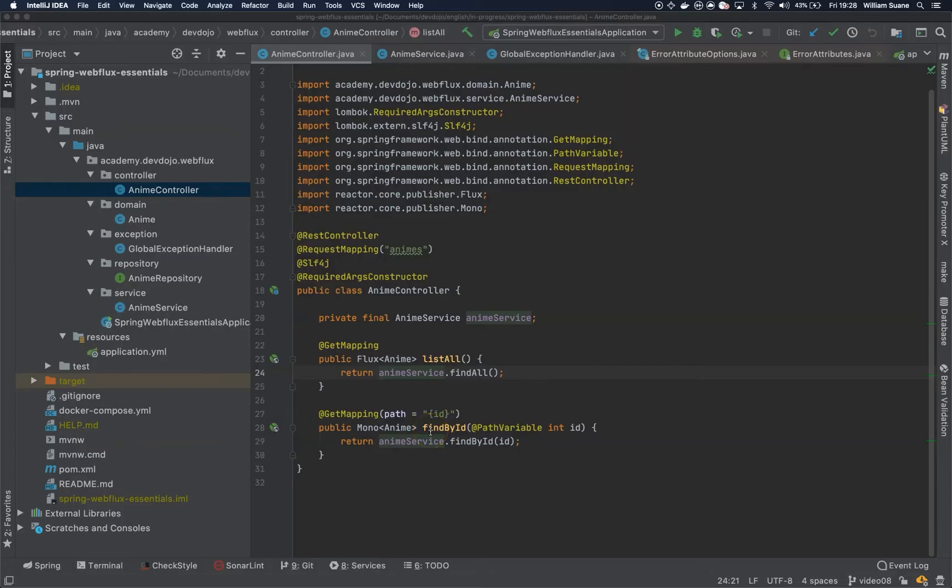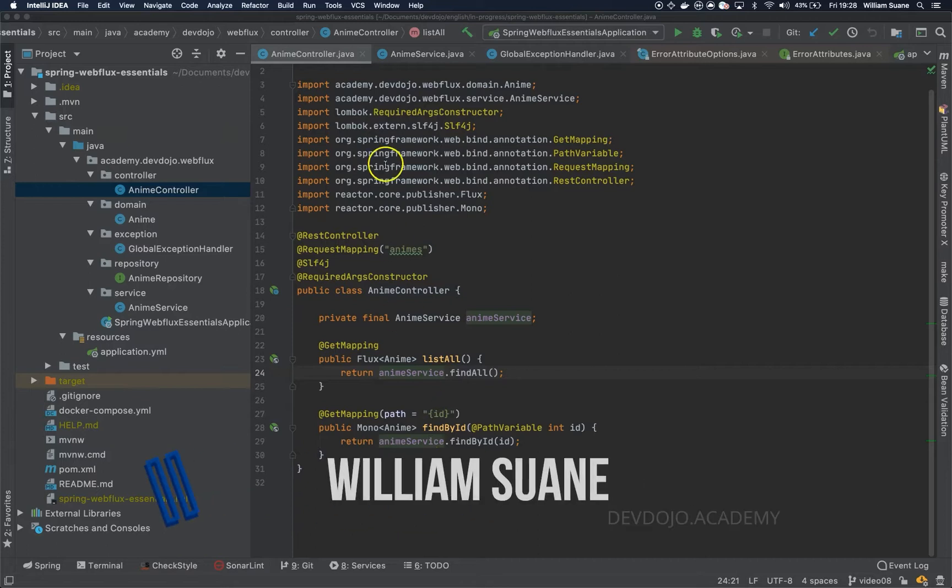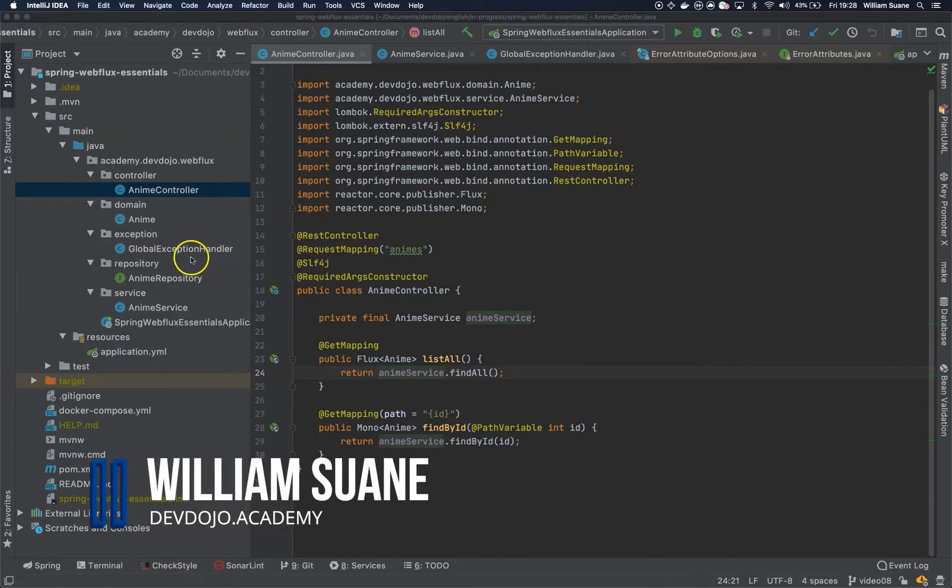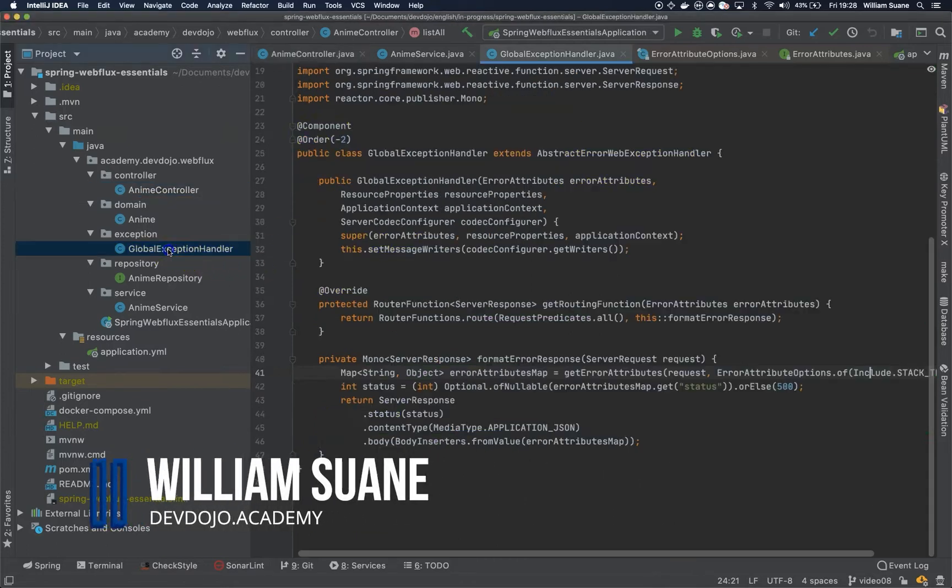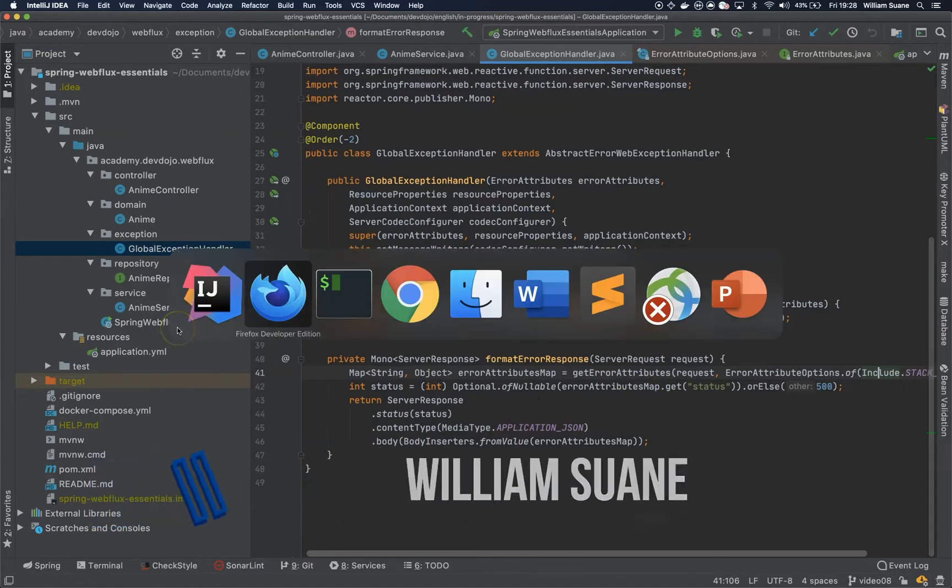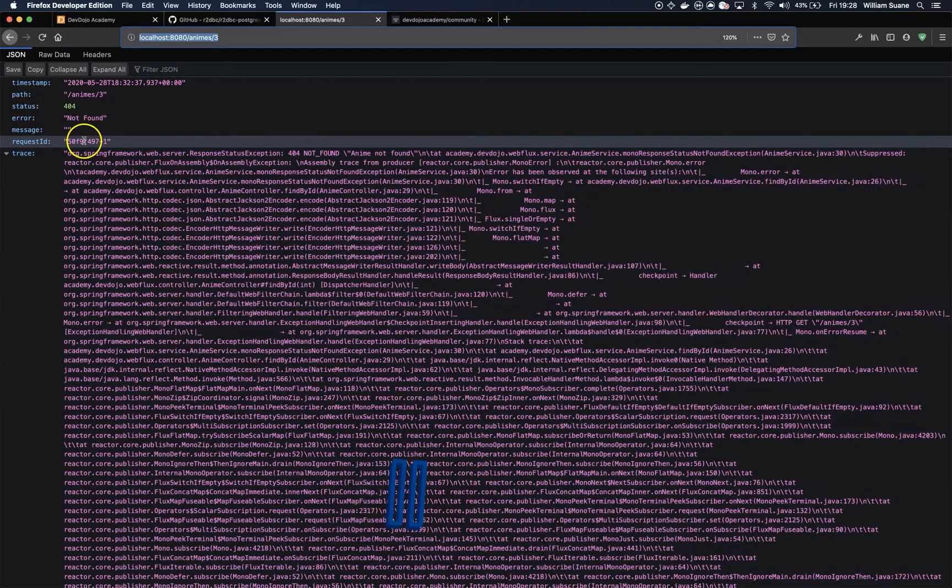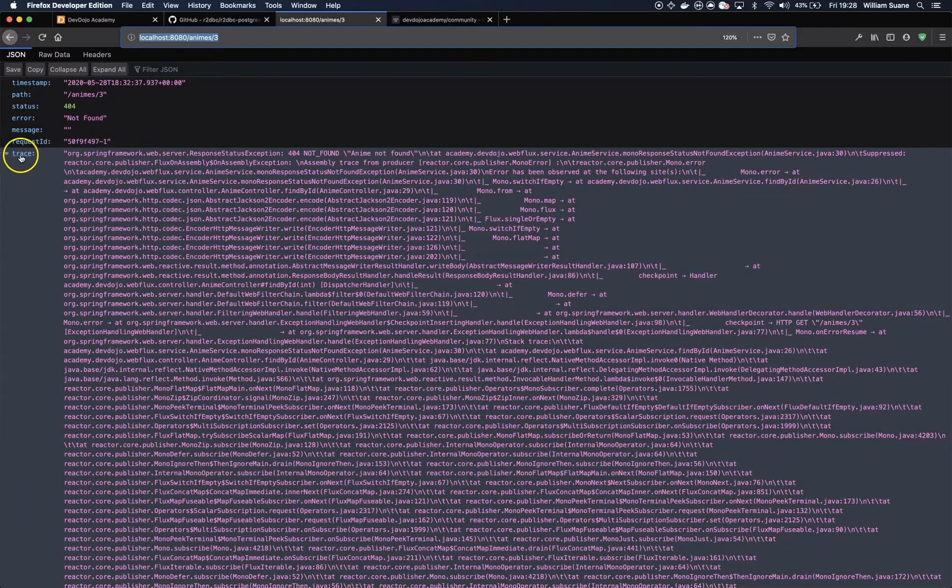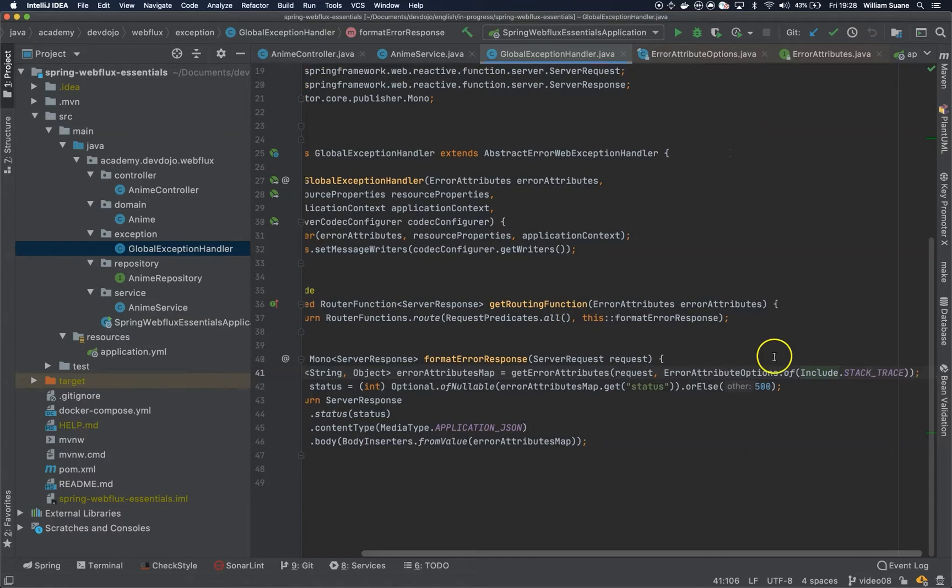Hi, everyone. Welcome back to Spring Webflex Essentials. So in this video, let's see how we can get the trace program and add the trace like we did here, but instead of doing this, where we do not have any control whatsoever.